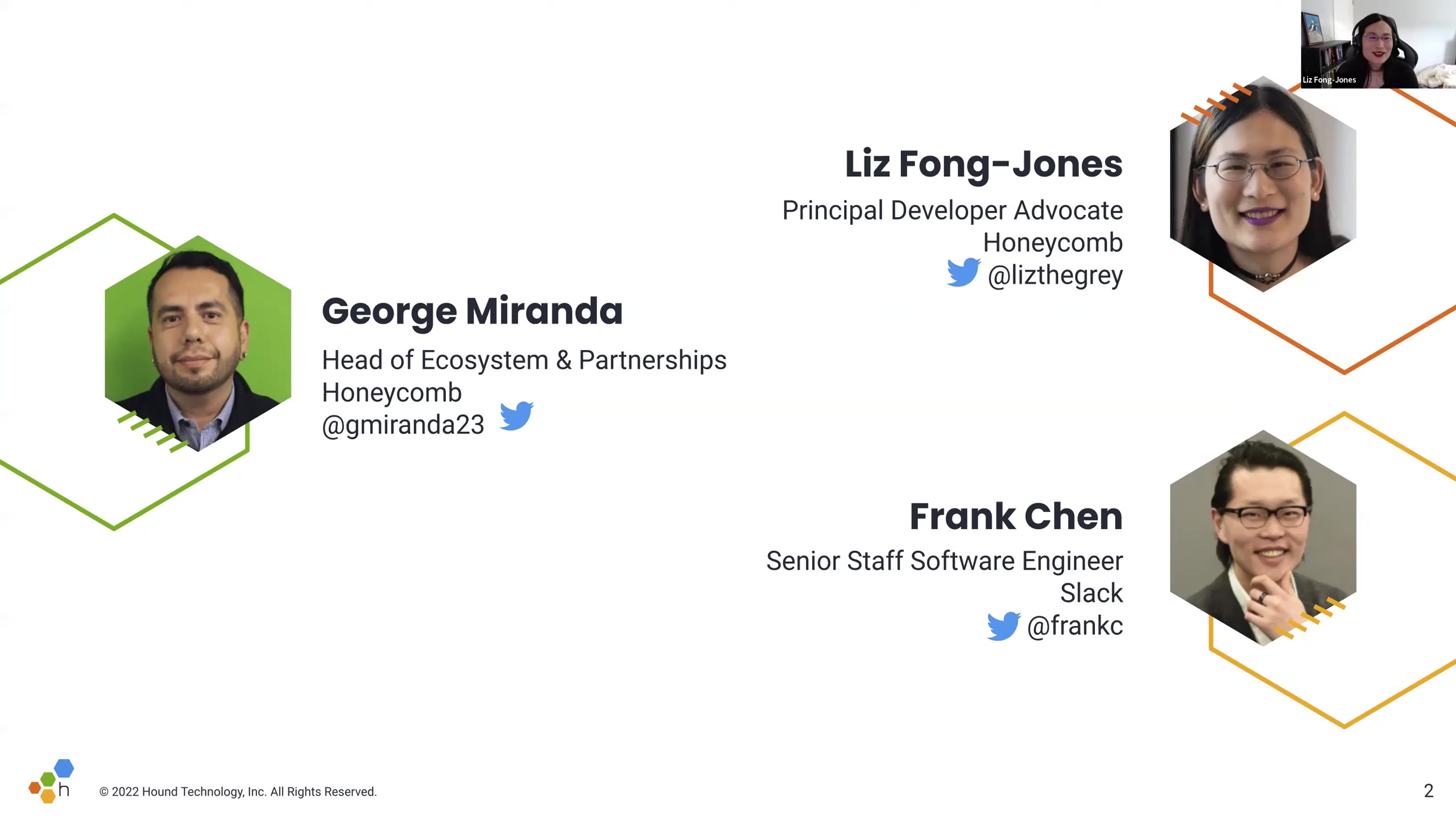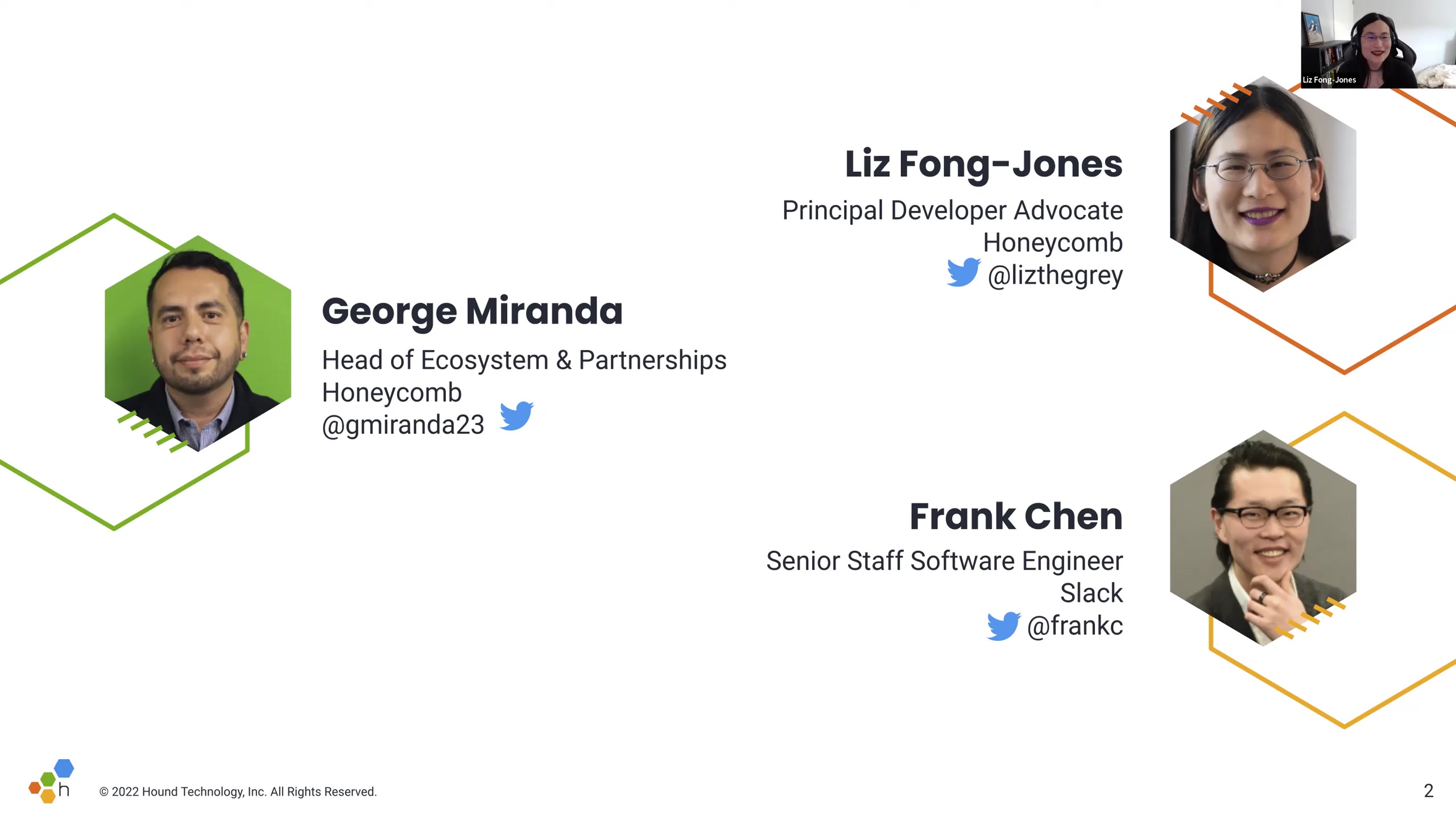Hi, I'm Liz. I'm your co-host today, and I also co-authored Observability Engineering. I've been at Honeycomb for about three and a half years, working as a developer advocate. And prior to that, I spent about a decade working at Google as a site reliability engineer. And today, we're very delighted to be joined by Frank.